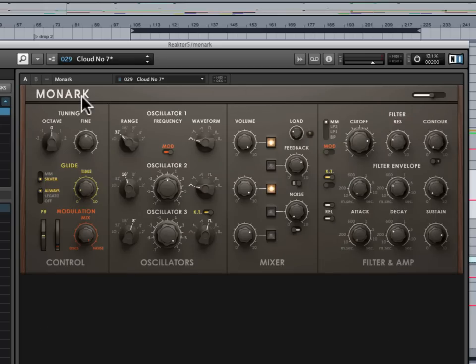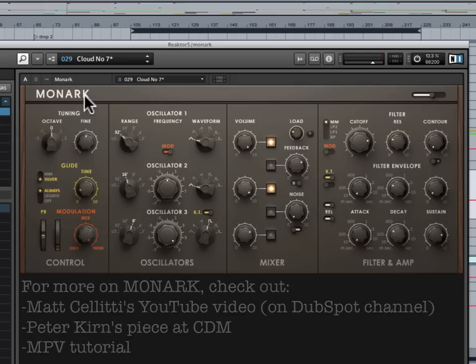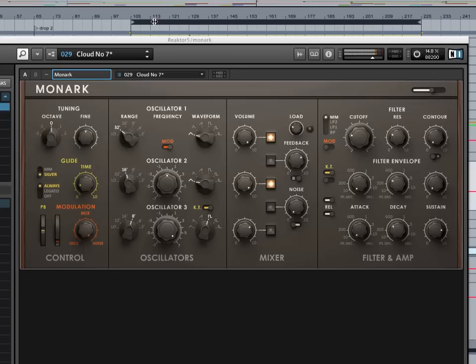But in any case, there are a number of other resources out there that you should take a look at if you're interested in Monark. I mentioned Matt Saletti's video earlier. Peter Kern has done a very nice piece on Create Digital Music that describes why this is something special. And Mac Pro Video also seems to have a very good tutorial on this that you might want to check out. So hopefully you've enjoyed this. I hope that you will check out Monark. It's $99, which I think is a steal. It doesn't look like there is a demo available, unfortunately. But hopefully this is giving you a good sense for whether it would be right for your music.